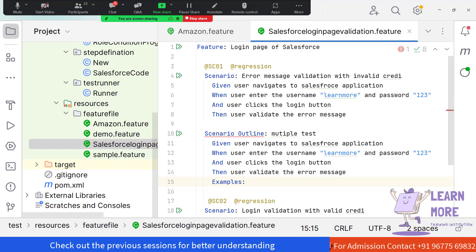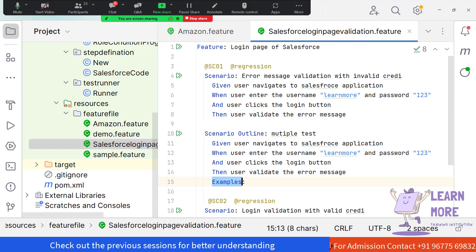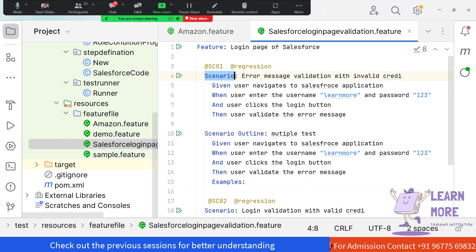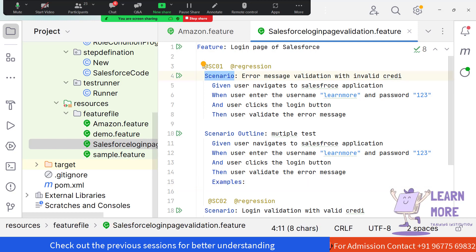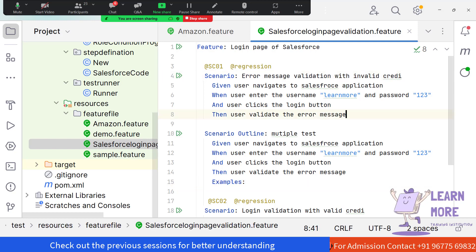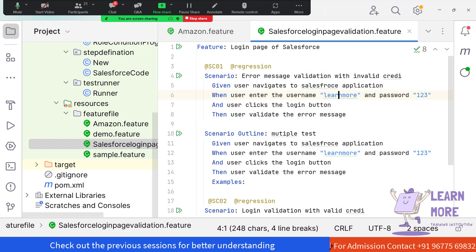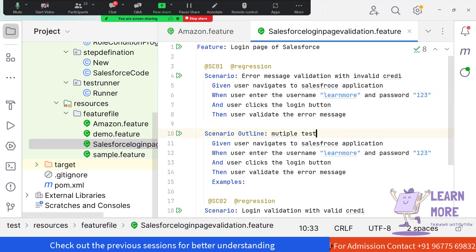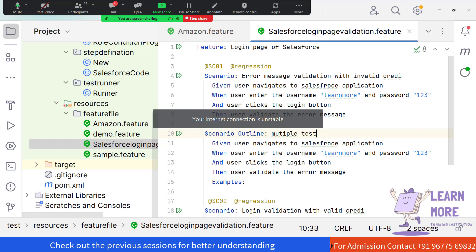The need of the Examples keyword is that it is where you parameterize the multiple test data. Whenever it is a Scenario, it indicates you are testing the scenario with single test data. Whenever it is a Scenario Outline, it indicates you are checking the same functionality with multiple test data.